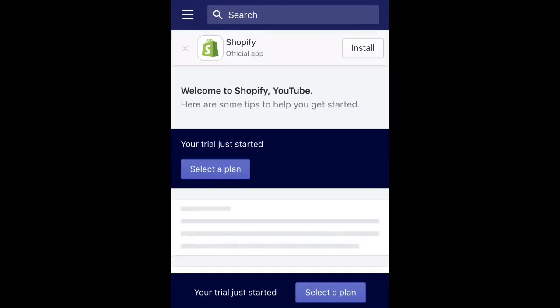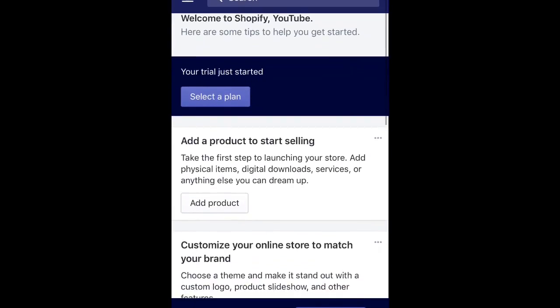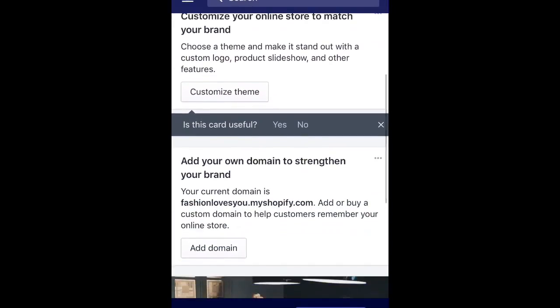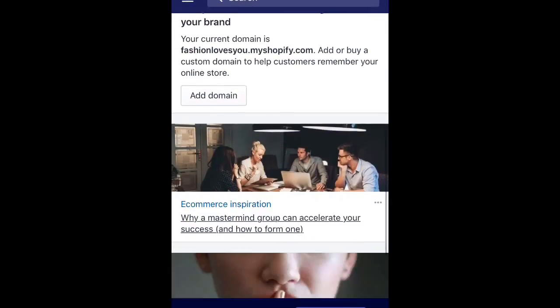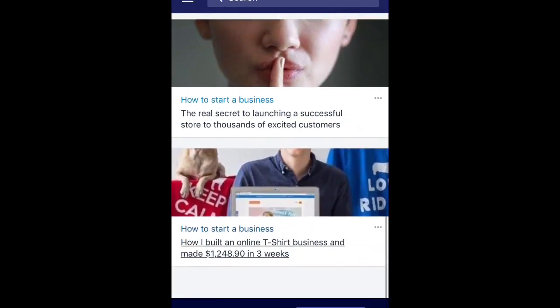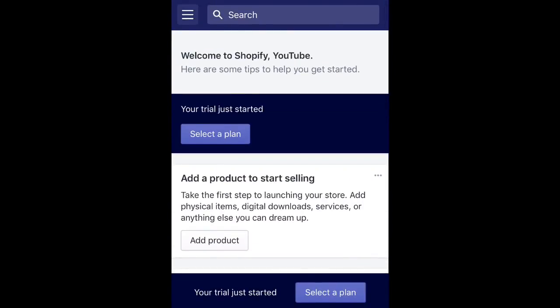There you go — Shopify store created! I'm using an iPhone 6s by the way. If you like this video please give it a thumbs up and subscribe to my channel — I'll be making more of these videos. Peace.